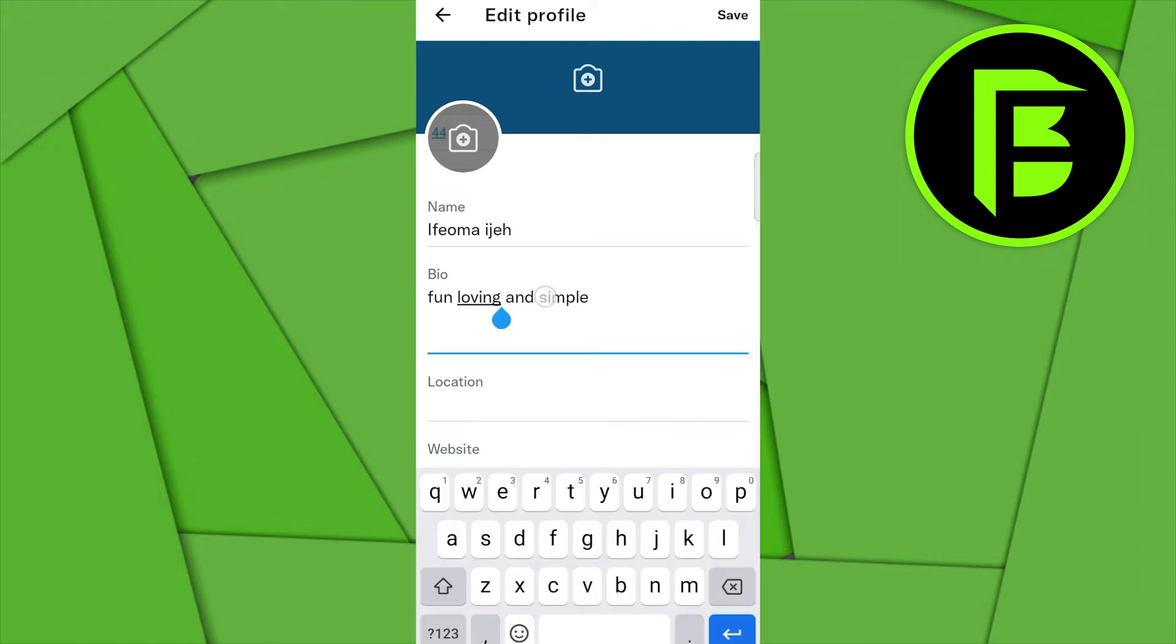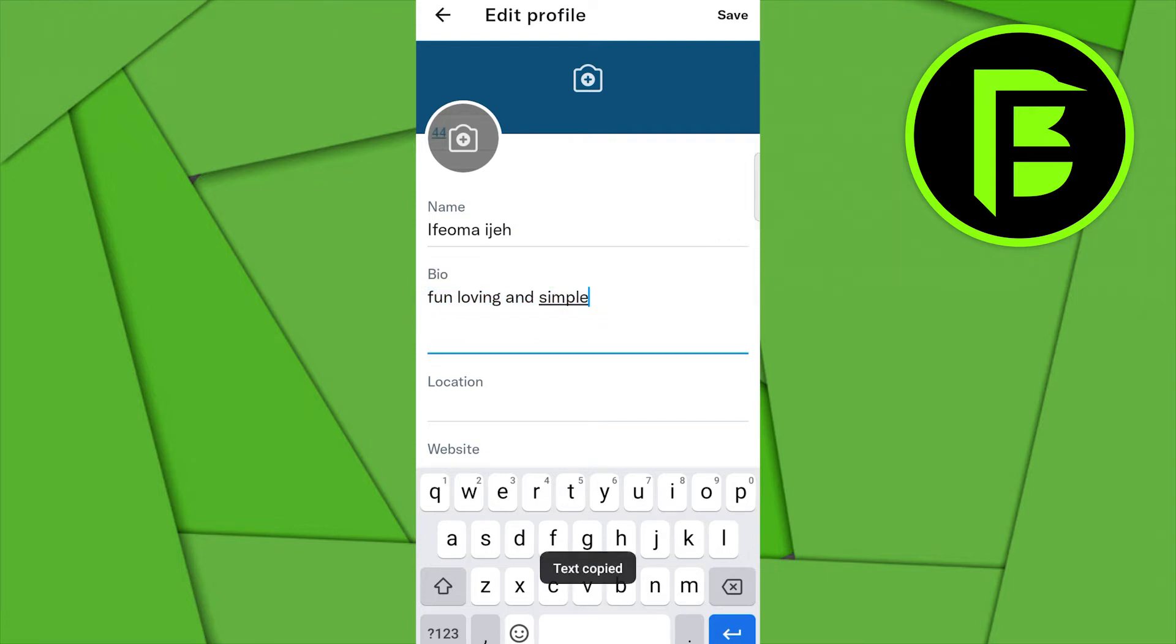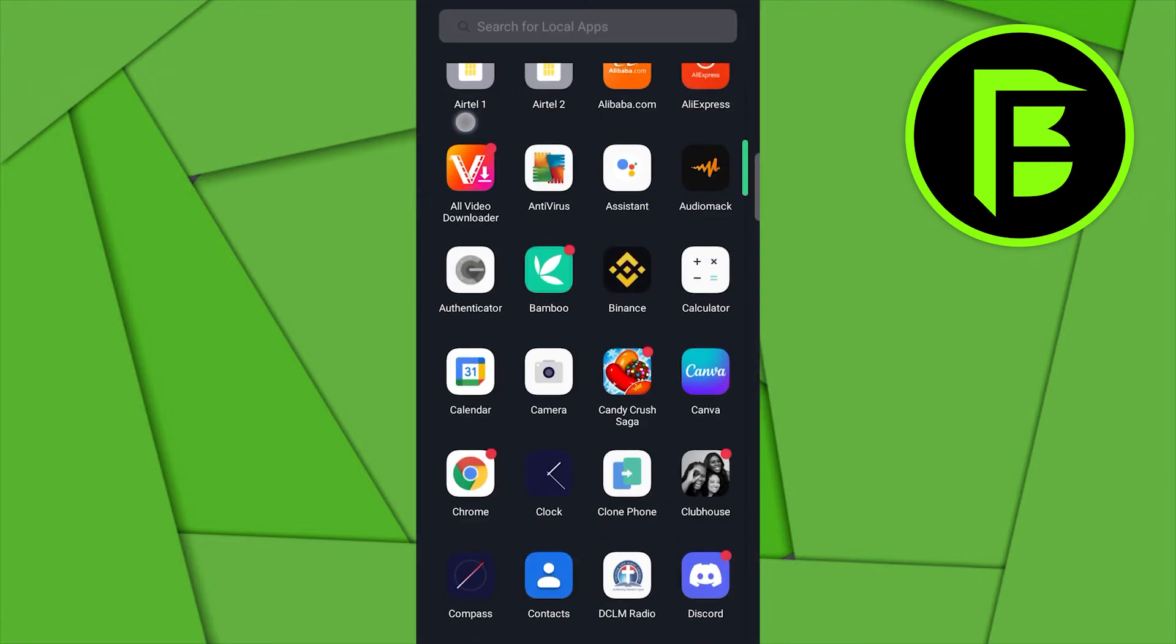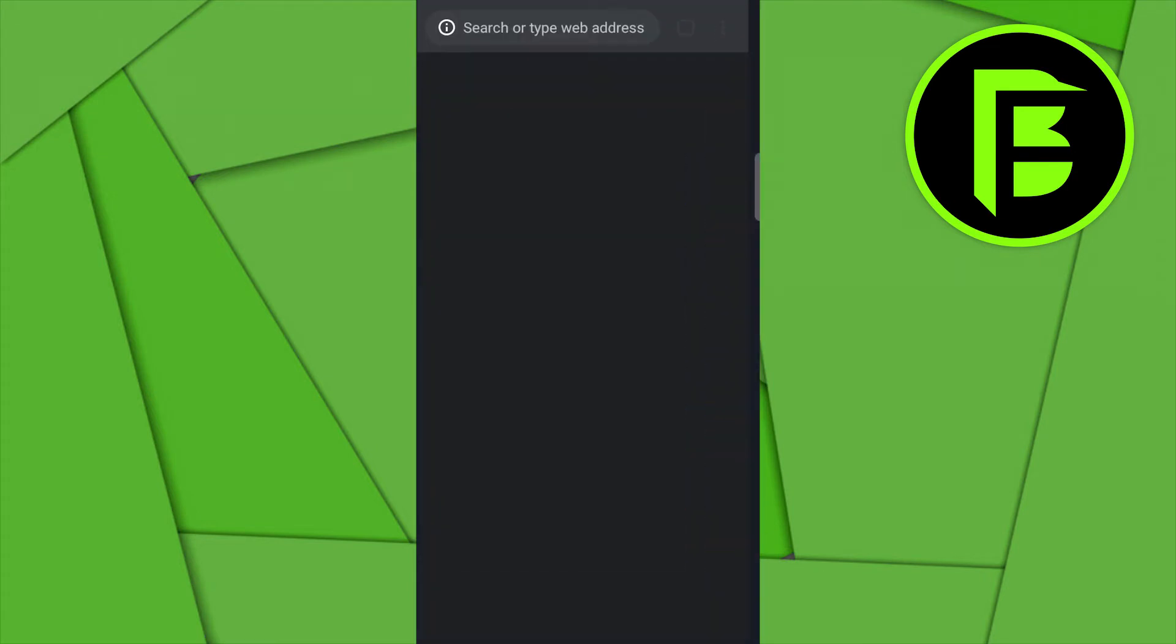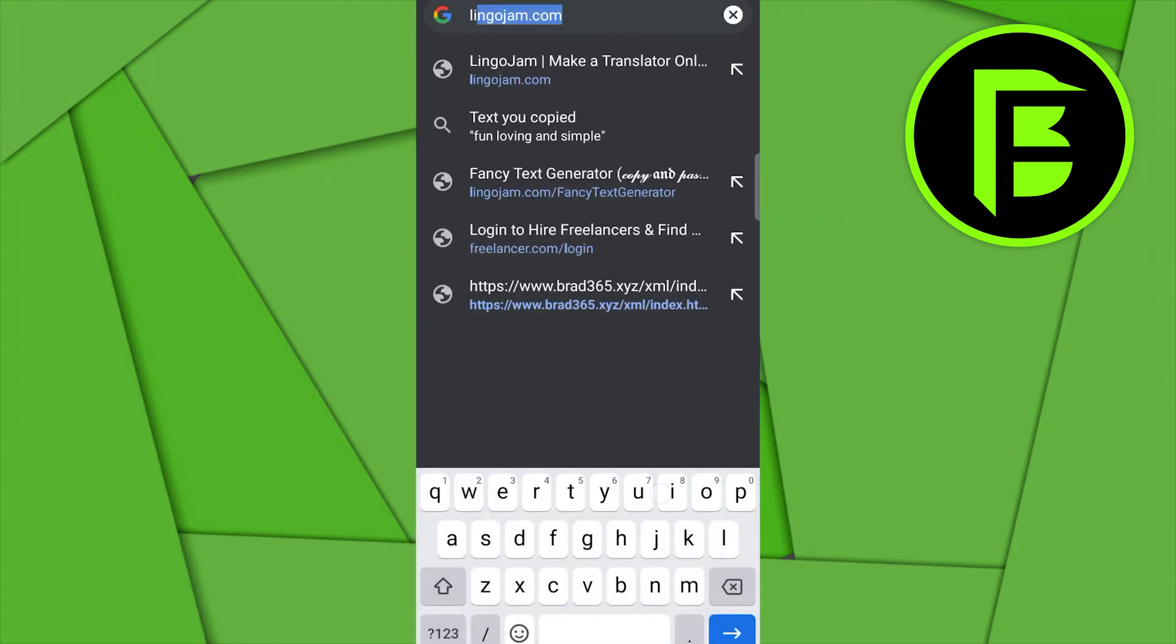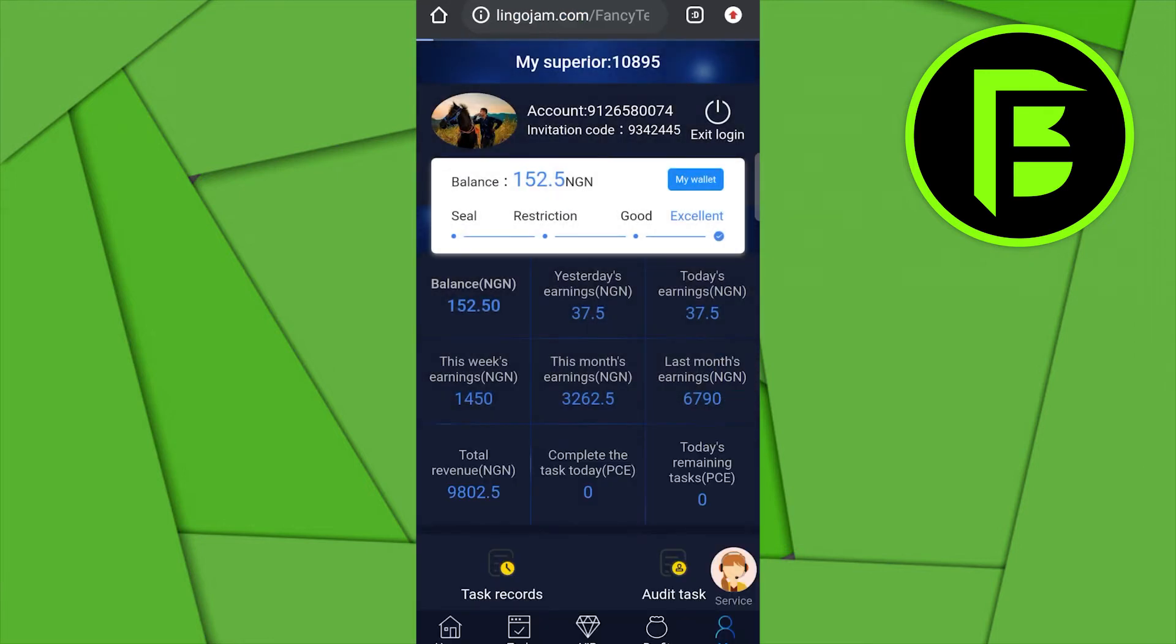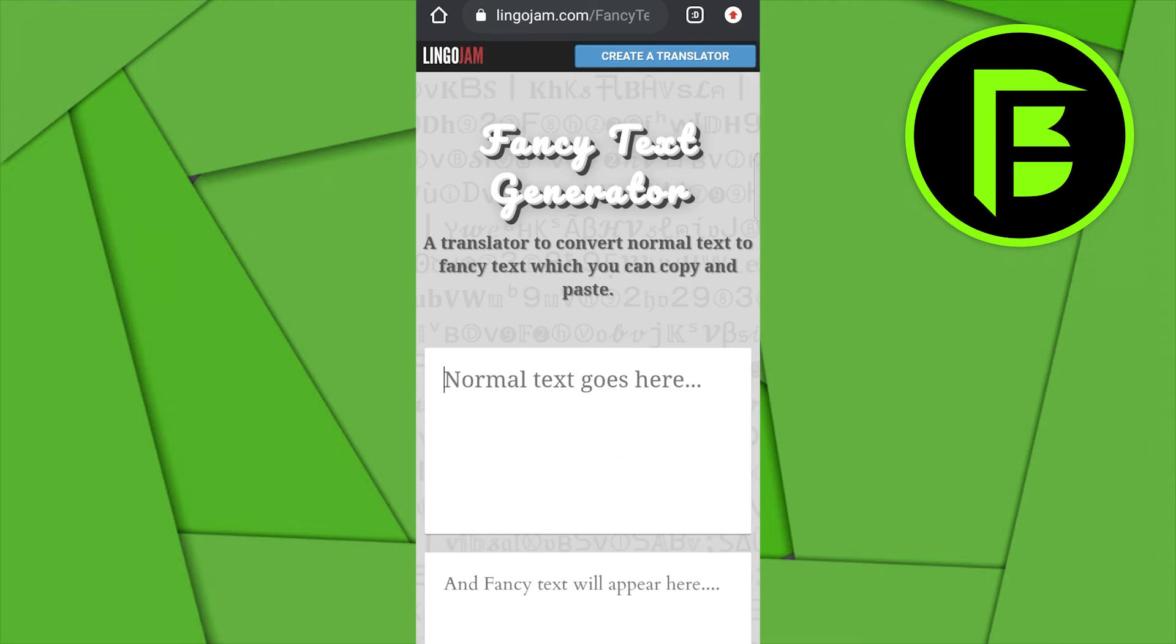So once you've copied it, head over to your browser. It can be a browser of any type—I make use of the Chrome browser. And then over here on the Chrome browser I will type in Lingo Jam, Lingo Jam text generator. So just click on that.